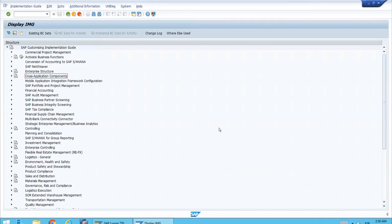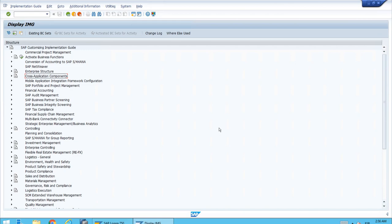The main idea behind the business partner is that we only have one central master record that we can use for both customers and vendors. But we still have a need, even from previous releases, to classify our customers and vendors.